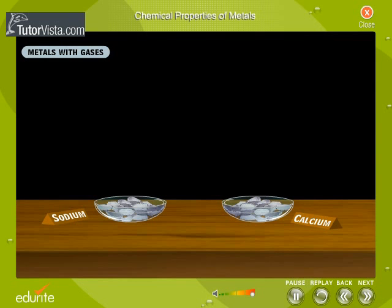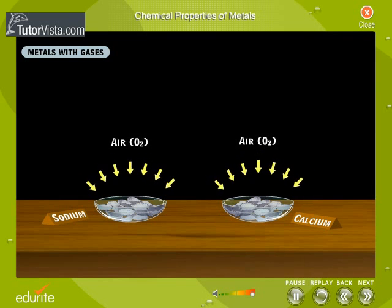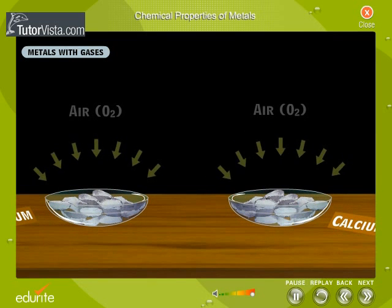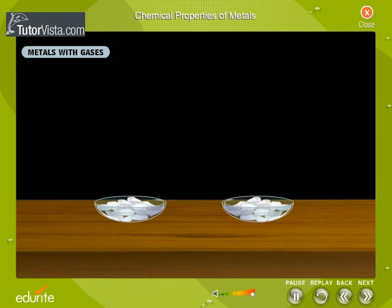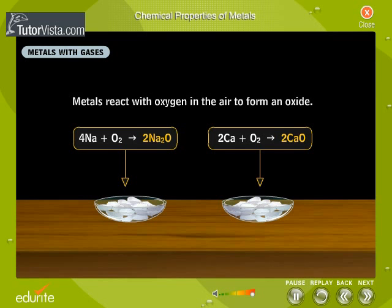Let us first examine the reactivity of metals with gases. When the shining surfaces of metals like sodium and calcium are exposed to air, after some time one can see a white coat of oxide forming. Metals react with oxygen in the air to form an oxide. Sodium forms sodium oxide and calcium forms calcium oxide.